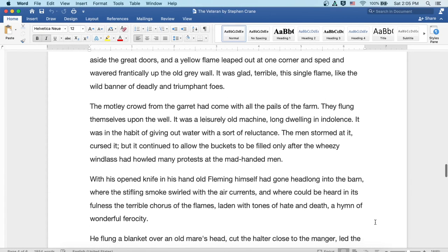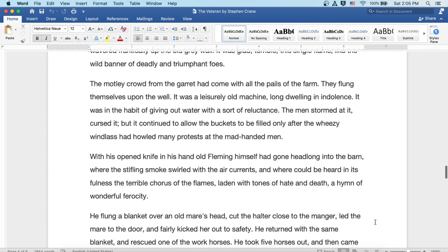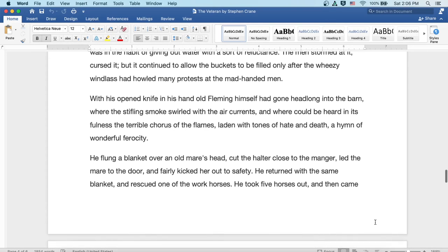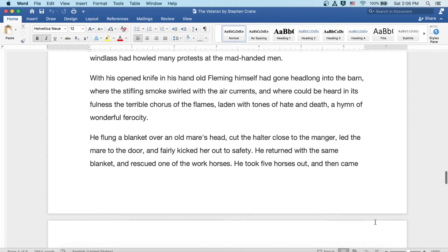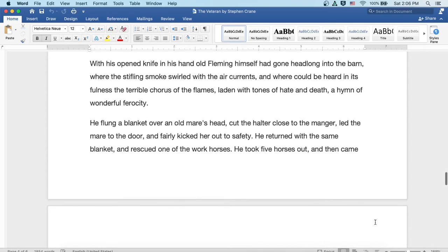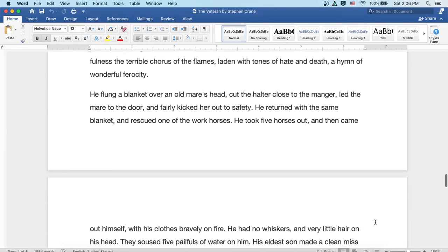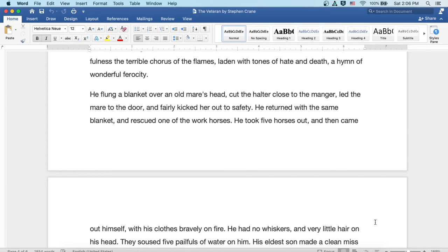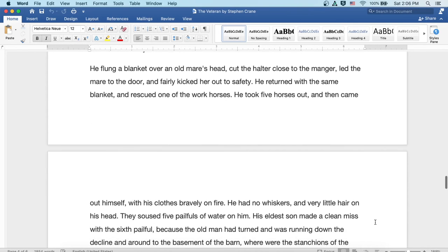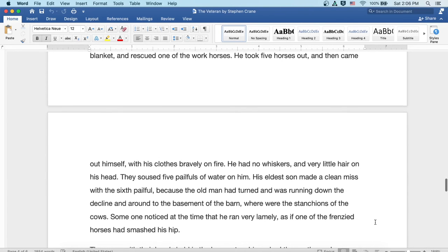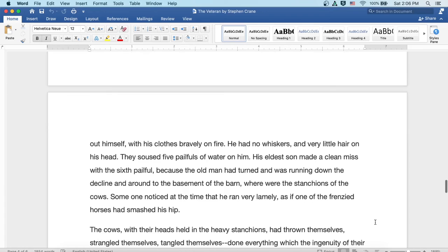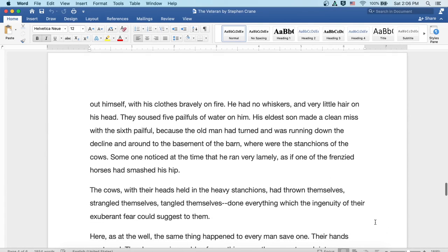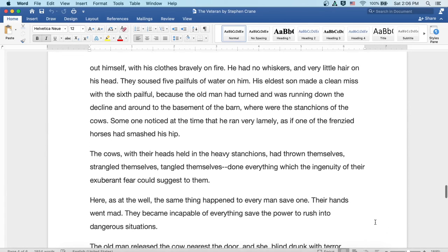With his open knife in his hand, old Fleming himself had gone headlong into the barn, where the stifling smoke swirled with the air currents, and where could be heard in its fullness the terrible chorus of the flames, laden with tones of hate and death, a hymn of wonderful ferocity. He flung a blanket over an old mare's head, cut the halter close to the manger, led the mare to the door, and fairly kicked her out to safety. He returned with the same blanket and rescued one of the workhorses. He took five horses out and then came out himself with his clothes bravely on fire. He had no whiskers and very little hair on his head. They soused five pailfuls of water on him.